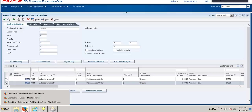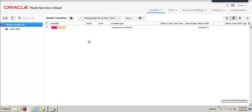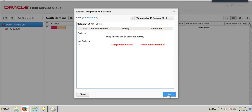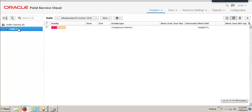Let's verify this by going to the Oracle Field Service Cloud. As you can see, we have our newly created activity listed here. This activity symbolizes that the data from the JD Edwards Enterprise One application has been exported to the Field Service Cloud. Let's drag it and drop it onto a Field Service Officer in order to assign it to them. We can verify it by clicking on this Field Service Officer's profile and seeing the activity assigned to them.